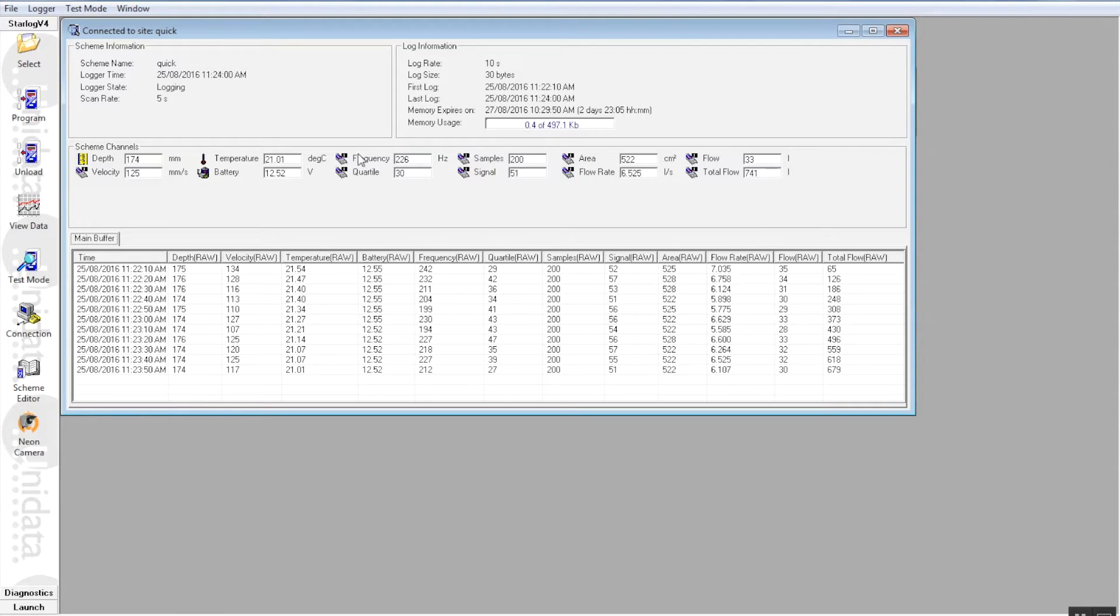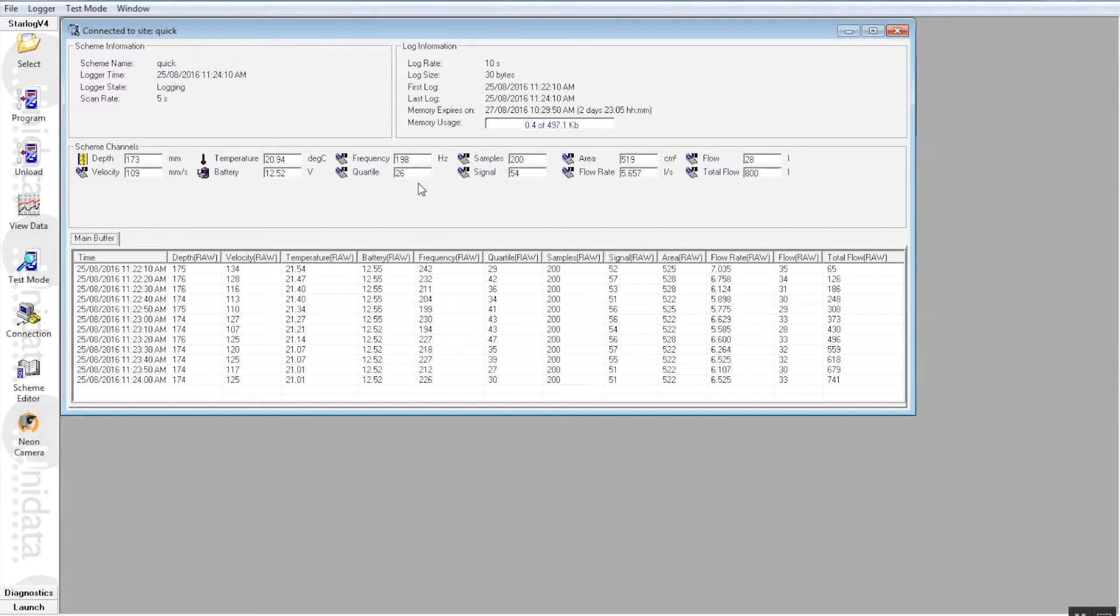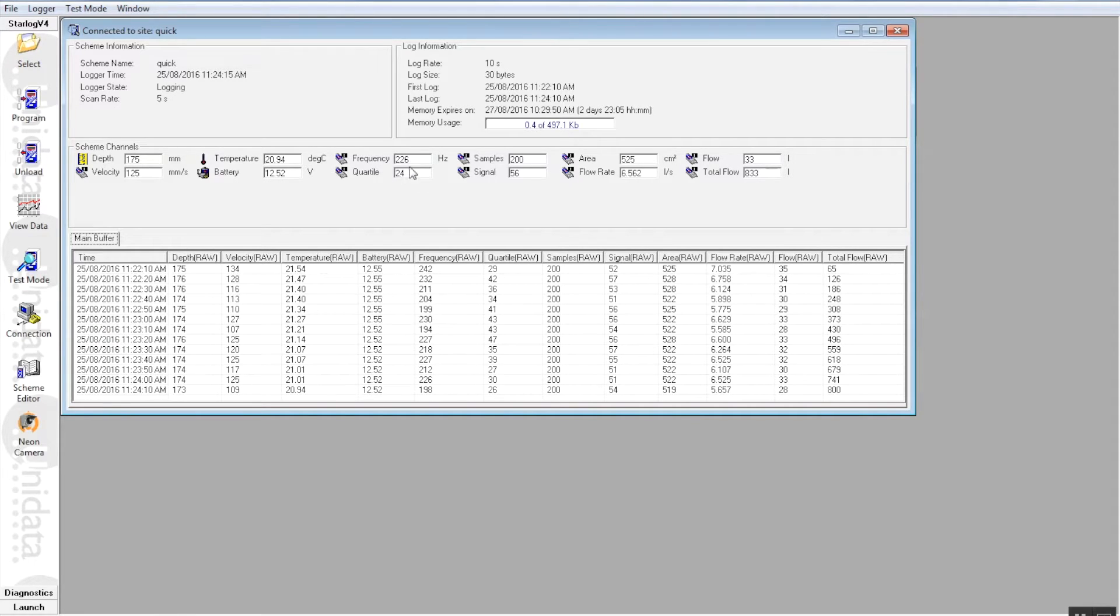So if we continue through these values here, it will give you a quartile value which is basically the quality of the signal. We must try to maintain that value there, below a value of say 100. The lower this value here in quartile the better the quality of the signal is.